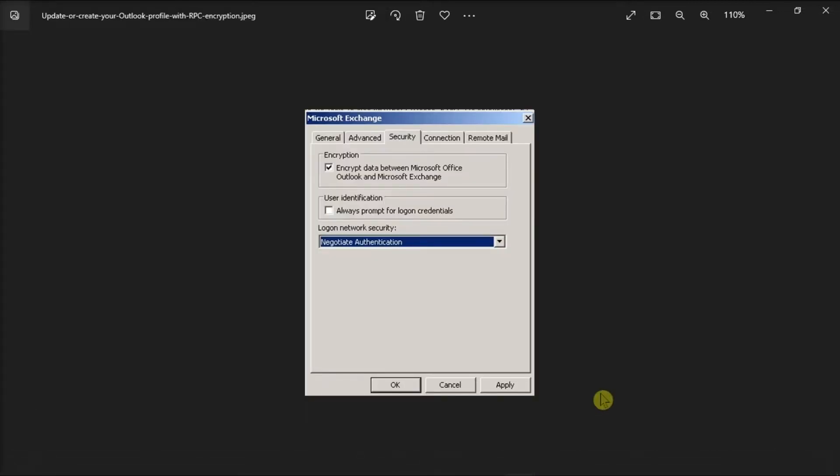After that, select the Security tab, select this option, then select Apply, and click OK.